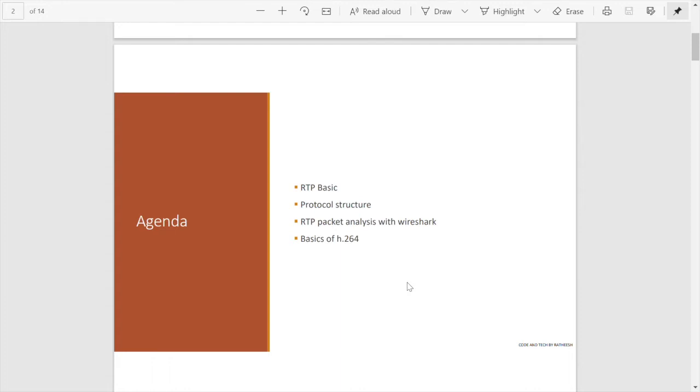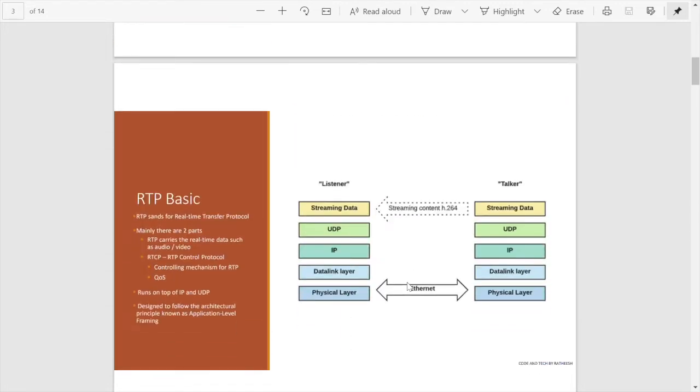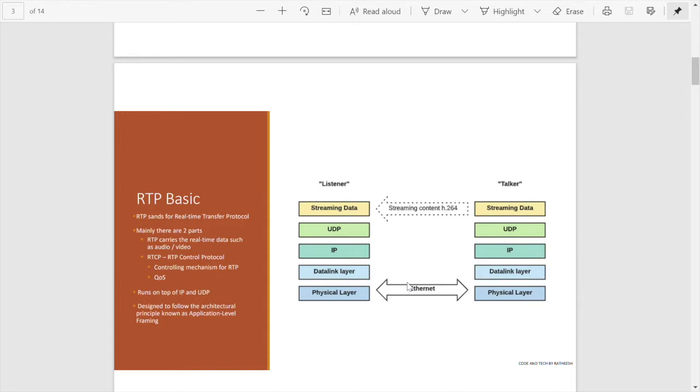This slide describes the basics of RTP. As I said, RTP stands for Real-Time Transfer Protocol. Mainly there are two parts: the first one is RTP which carries the real-time data such as audio or video, and the second part is RTCP. RTCP means it is an RTP Control Protocol, a controlling mechanism for RTP. This is mainly used for quality of service.